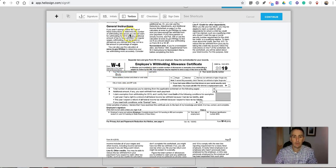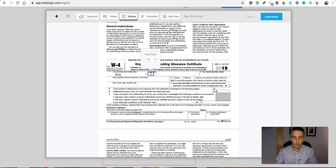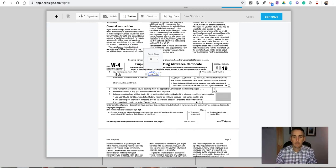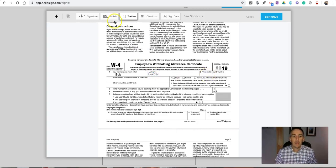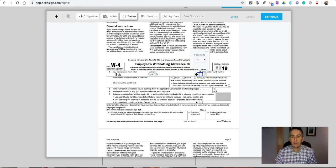Let's fill out the next portion here. HelloSign will save some information for you if you need to use it over and over again.